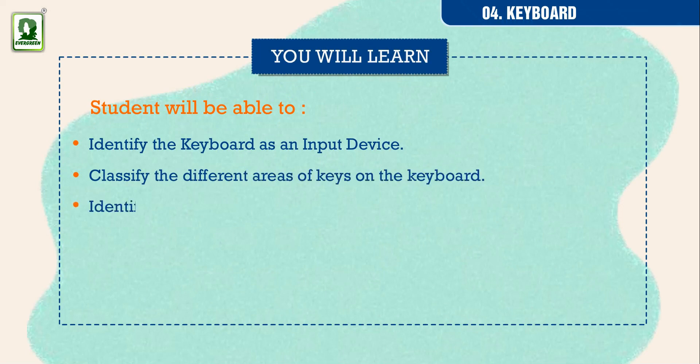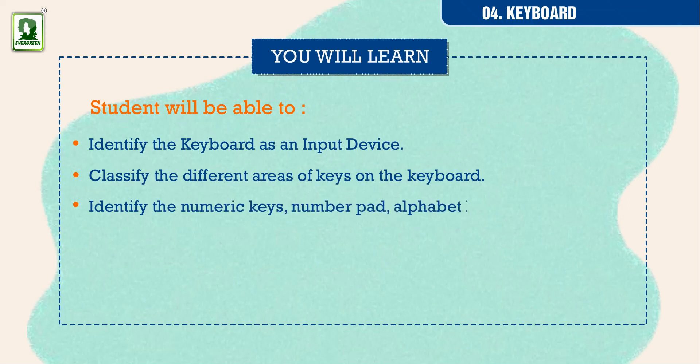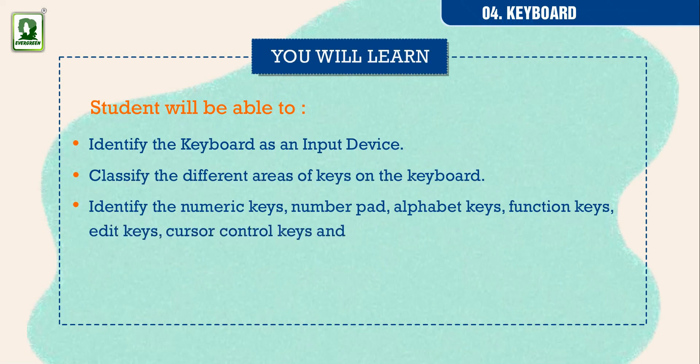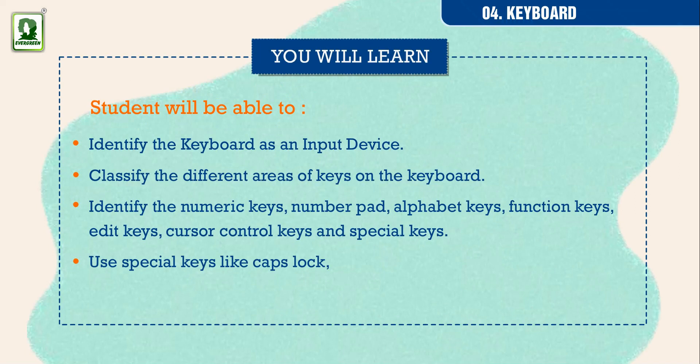Identify the numeric keys, number pad, alphabet keys, function keys, edit keys, cursor control keys and special keys. Use special keys like caps lock, backspace and enter while typing on the computer.